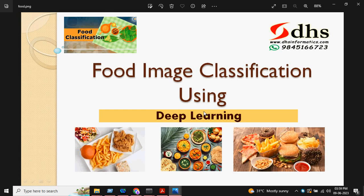Welcome to DHS Informatics. In this video, we are going to see the demonstration on food image classification using deep learning.